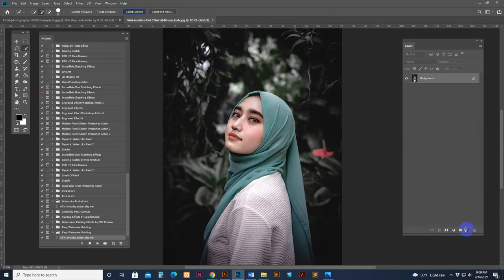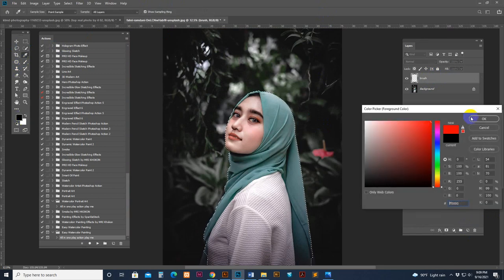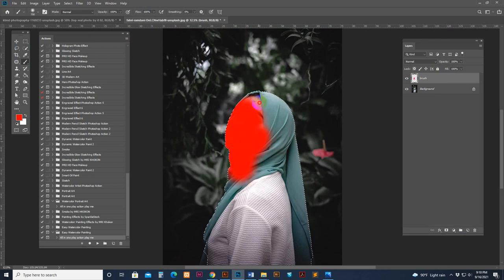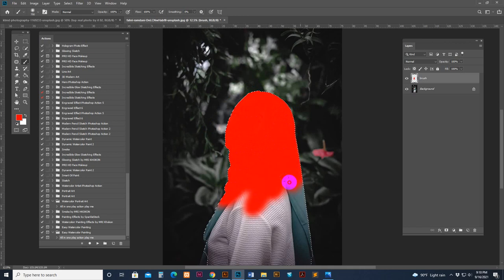Everything is okay. Now I just check this one — the brush layer. Just fill the brush layer. You can use the pen tool, the magic tool, or the brush tool — just fill the brush layer.